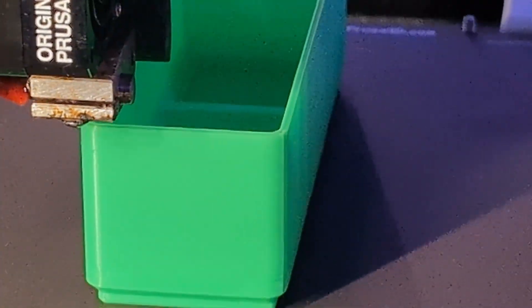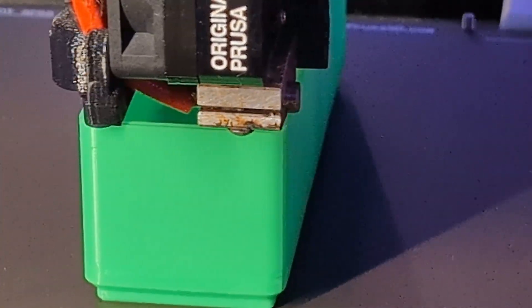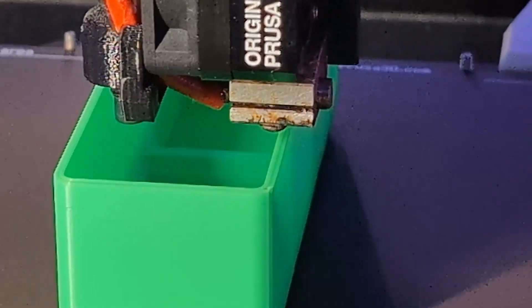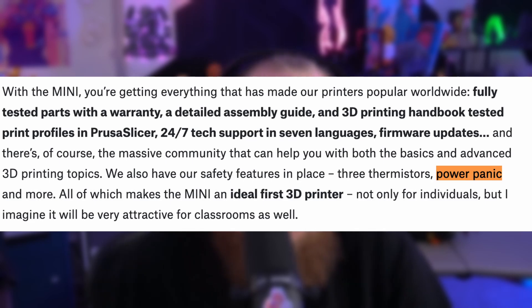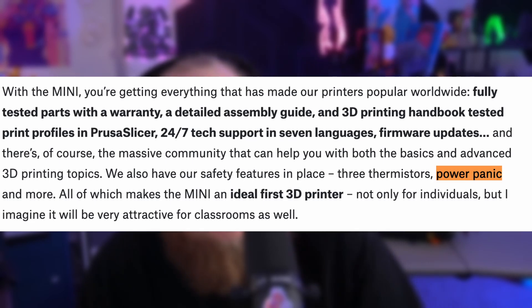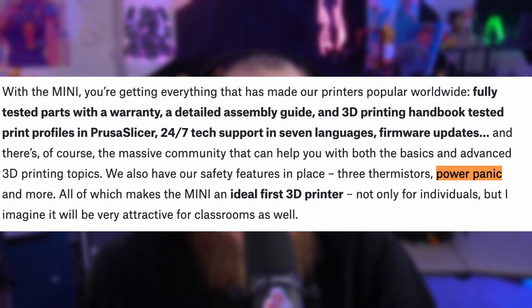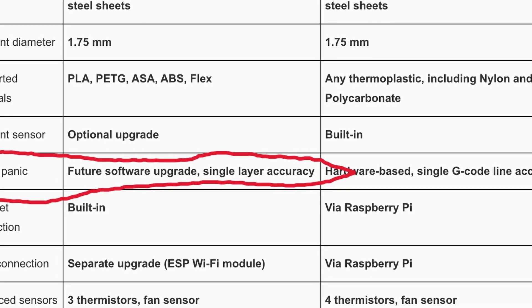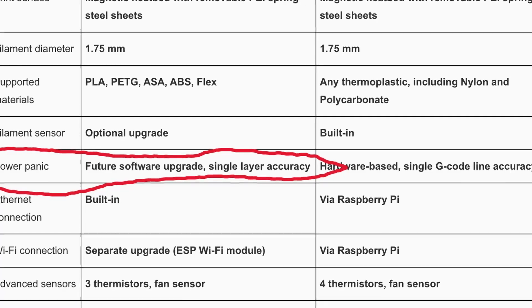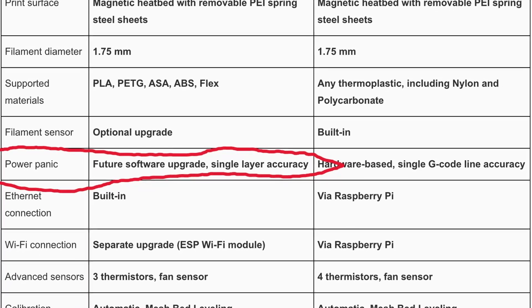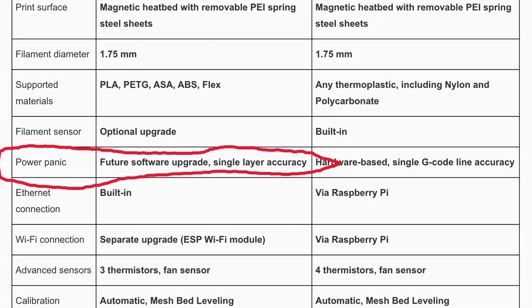Let's start with a feature that quietly vanished from the product description: Power Panic. Back in 2019, the release blog proudly stated, 'we also have our safety features in place. Three thermistors, Power Panic, and more.' But here's the thing. The Mini didn't ship with Power Panic. For years, complaints about this missing feature filled the firmware GitHub repository. Finally, in February of 2024, Prusa broke their silence with this statement.